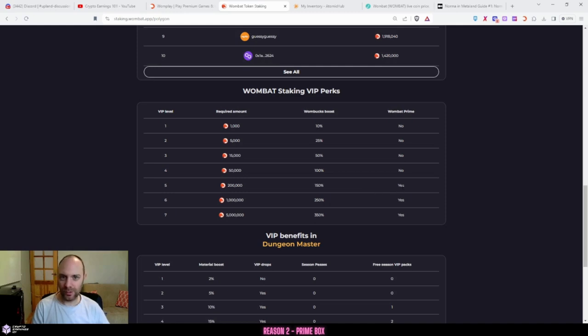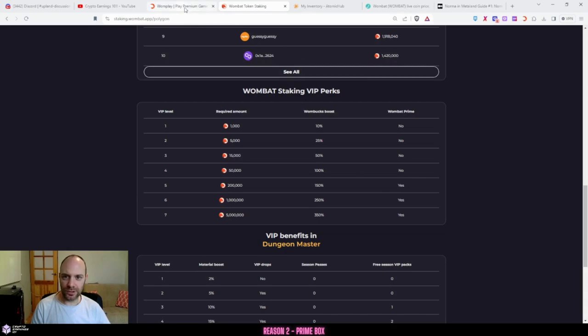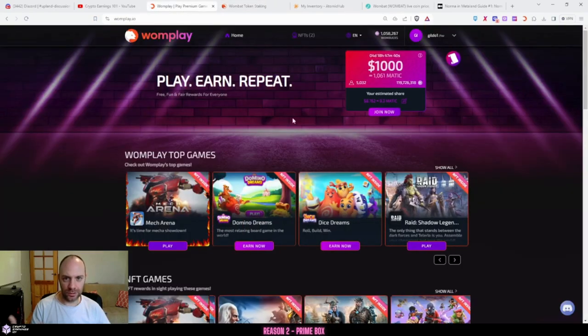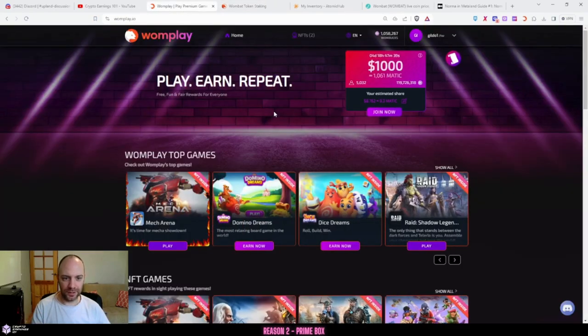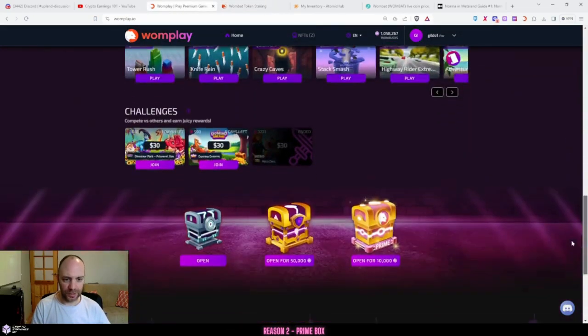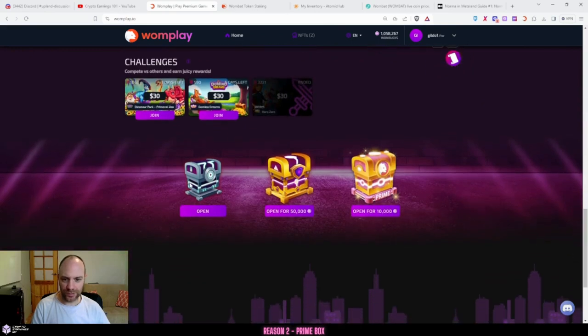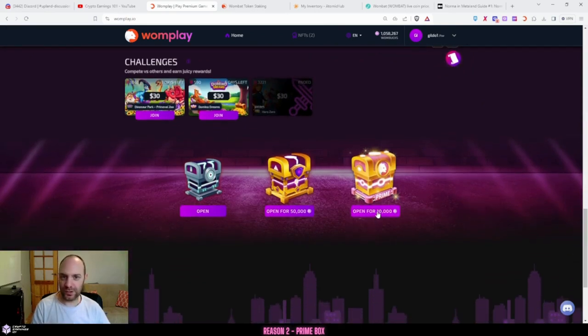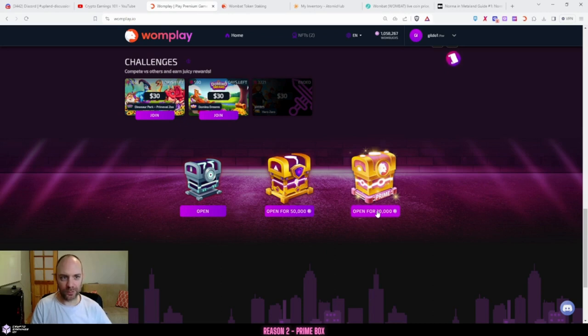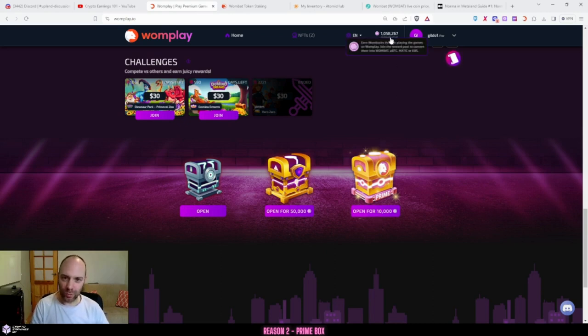This means that if you go to your dashboard and scroll down a little bit to the loot boxes, I get to open the prime box. If I have 10,000 Wombat, one box, which is different—Wombucks and Wombat is different.